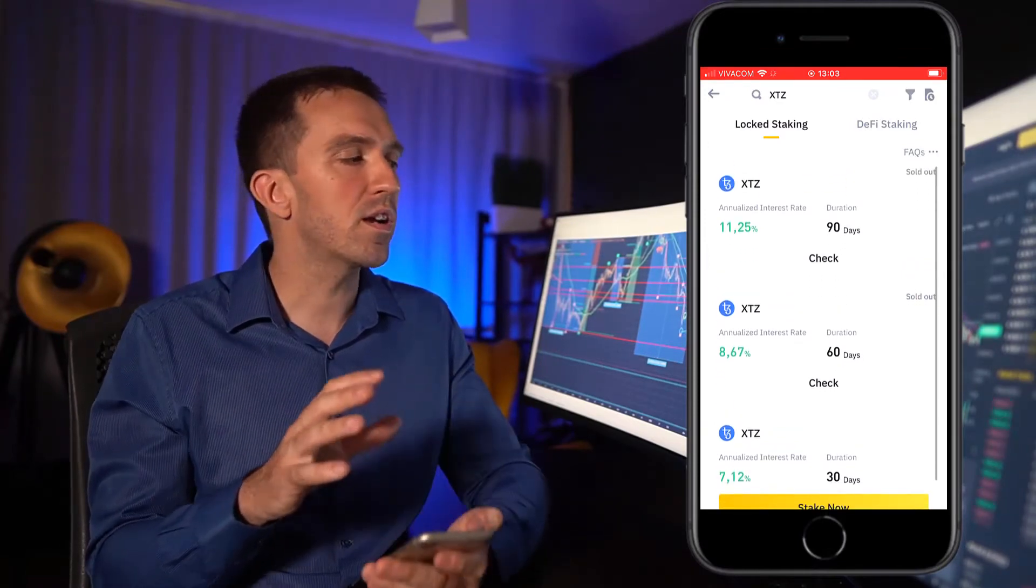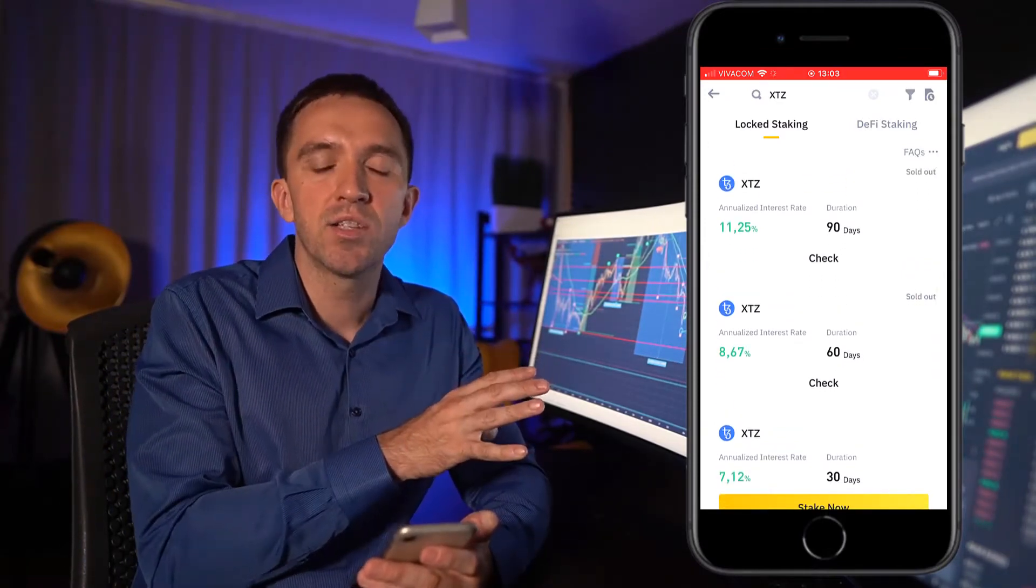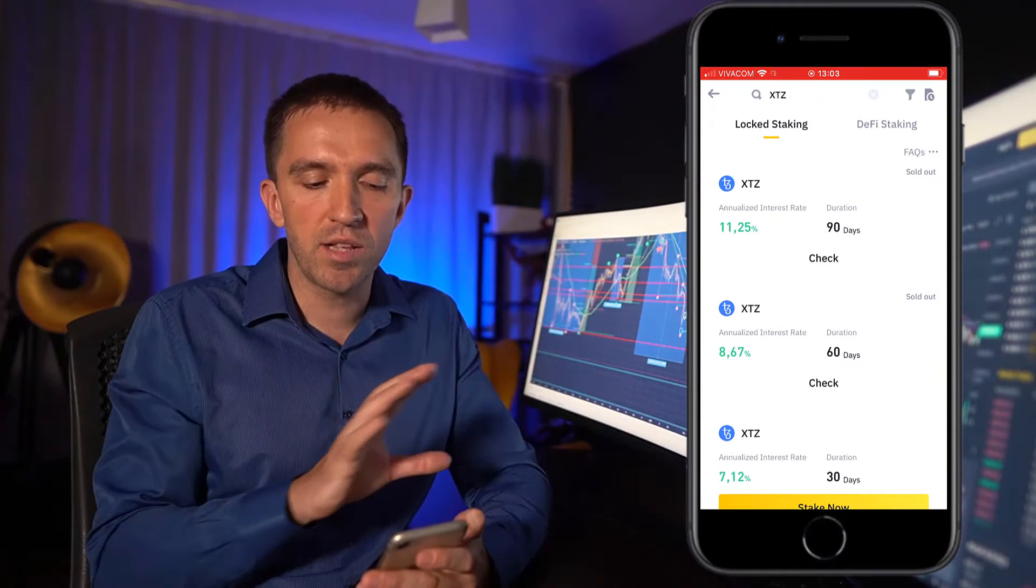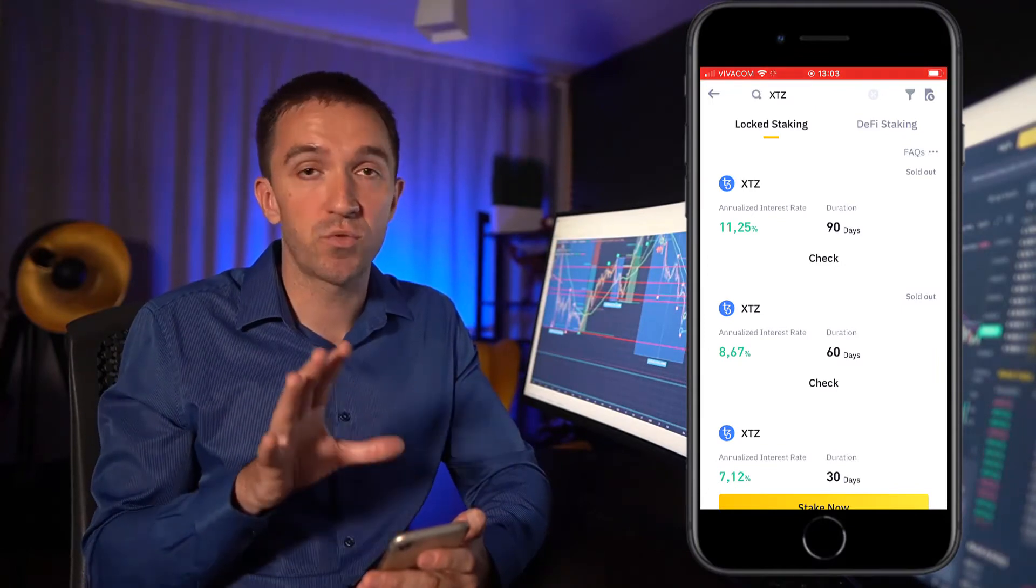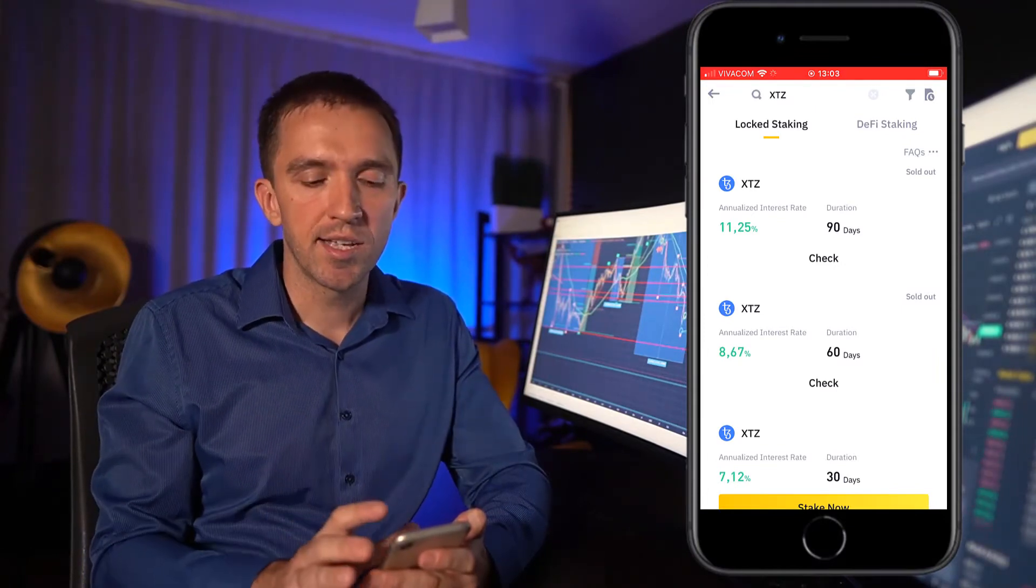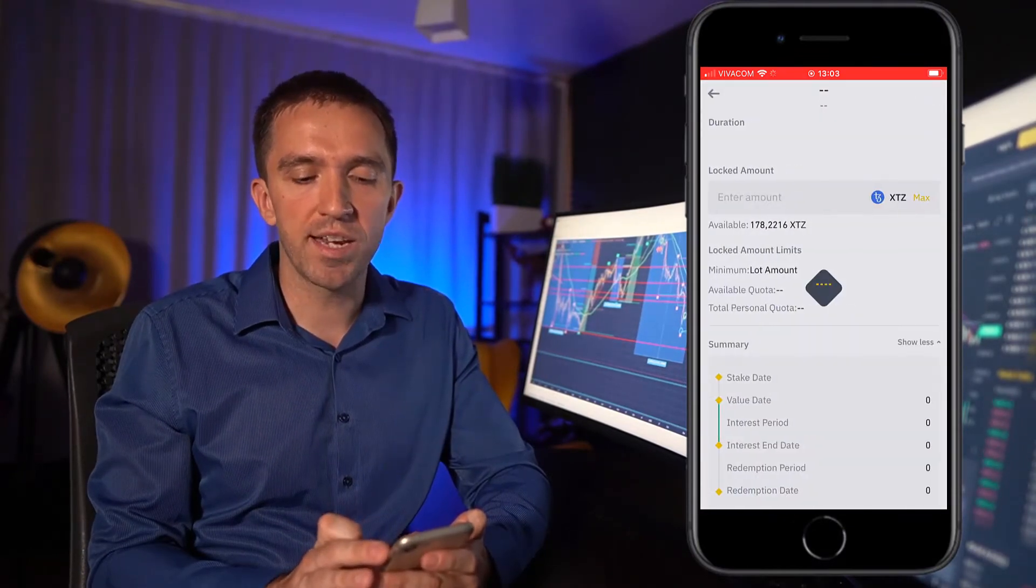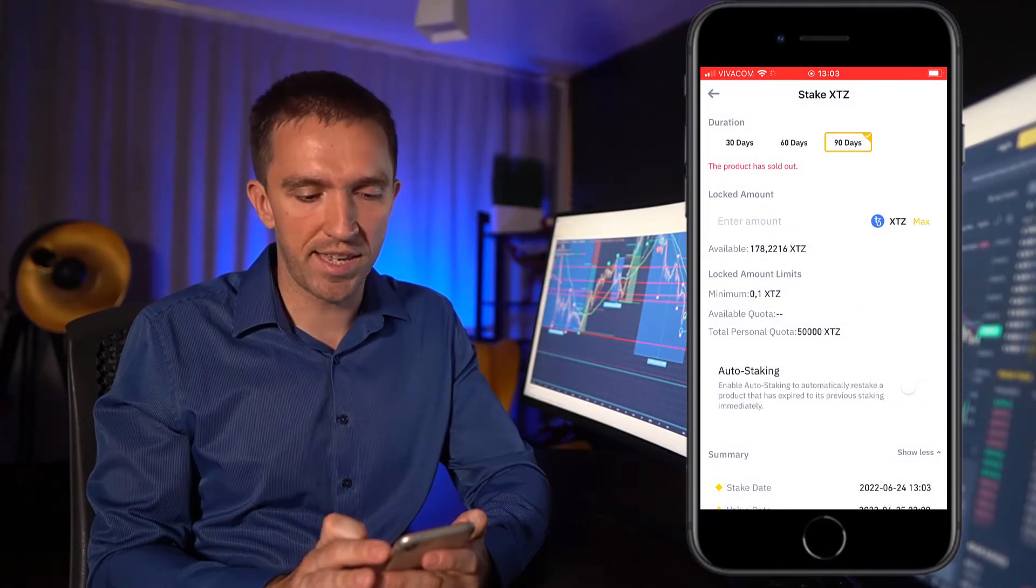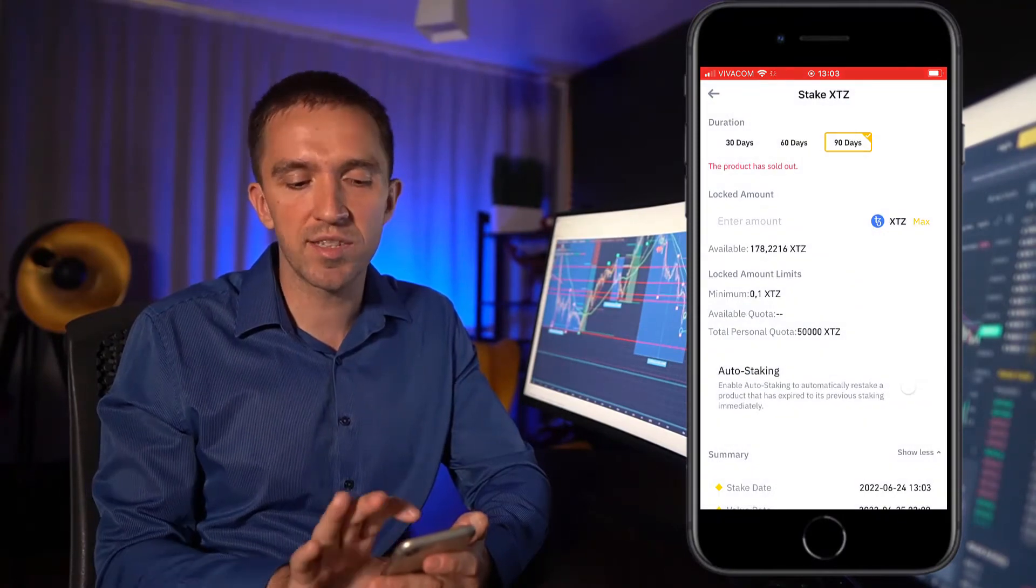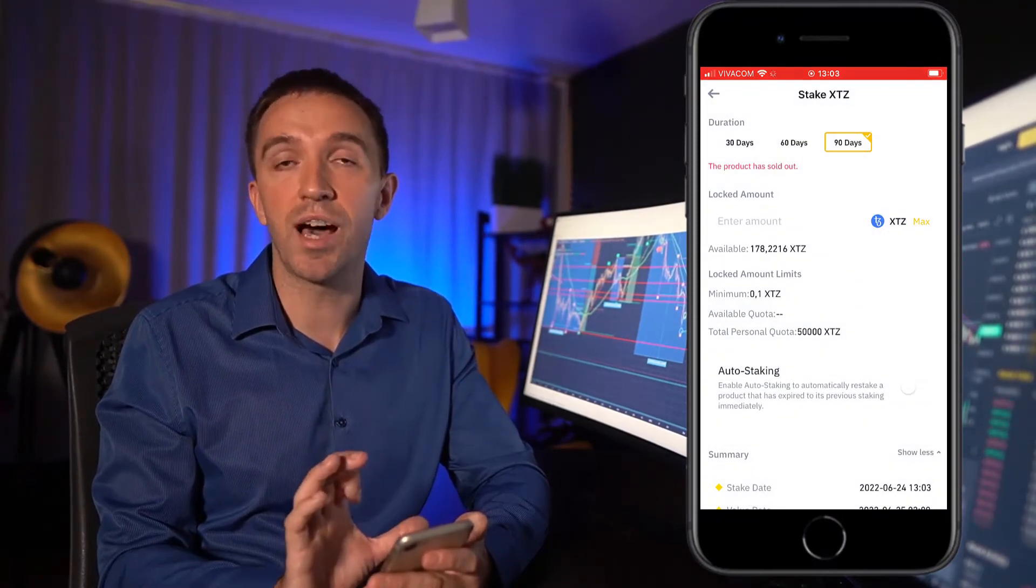Now, we are currently in a very bear market so I don't think I'll be selling my Tezos in the next three months. So I want to check if it is available for 90 days, but you can see the product has sold out.